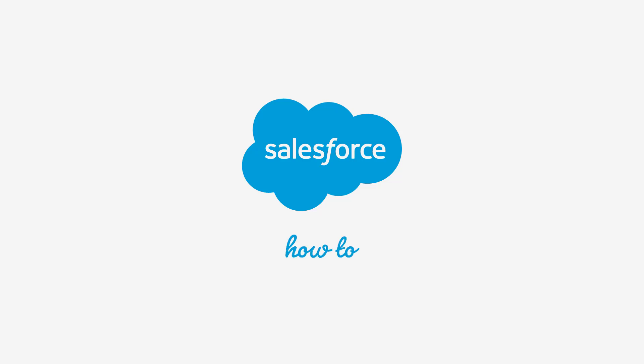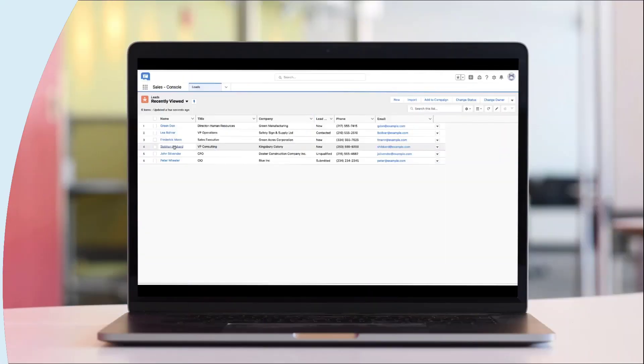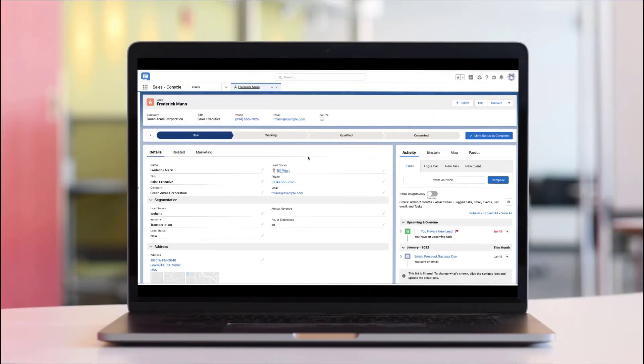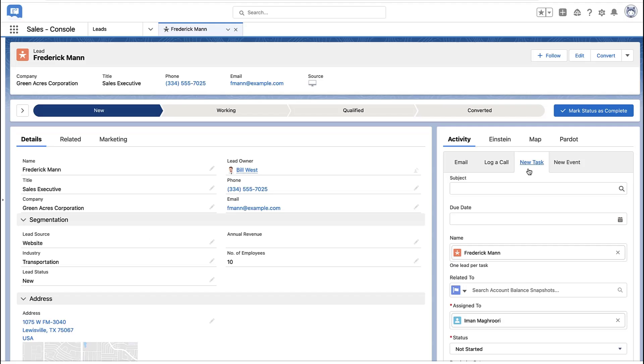Thank you for joining this quick how-to screencast brought to you by Salesforce Support. To see more content like this, hit subscribe. In this video, I'm going to show you how to automate setting reminders on your tasks.